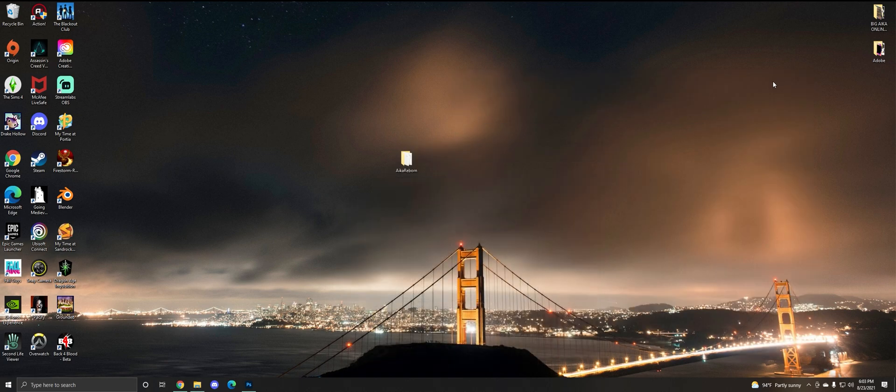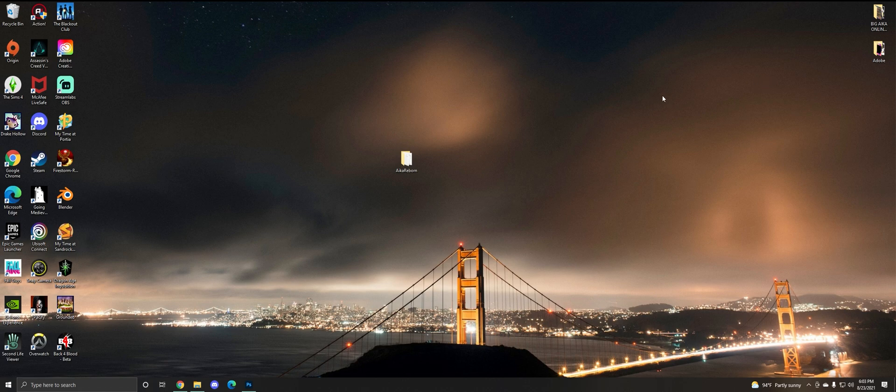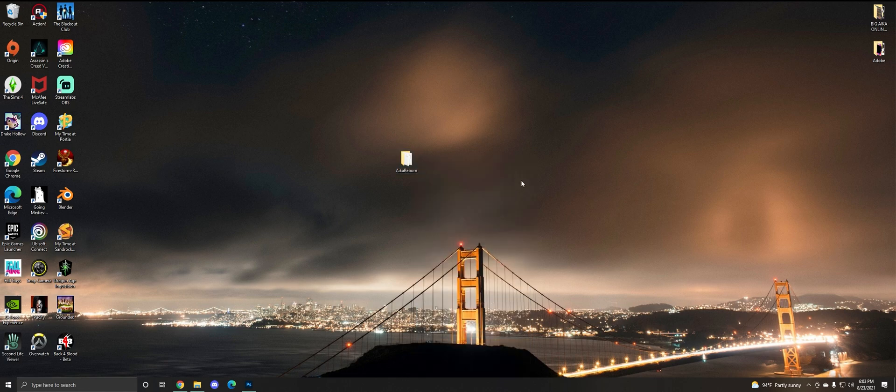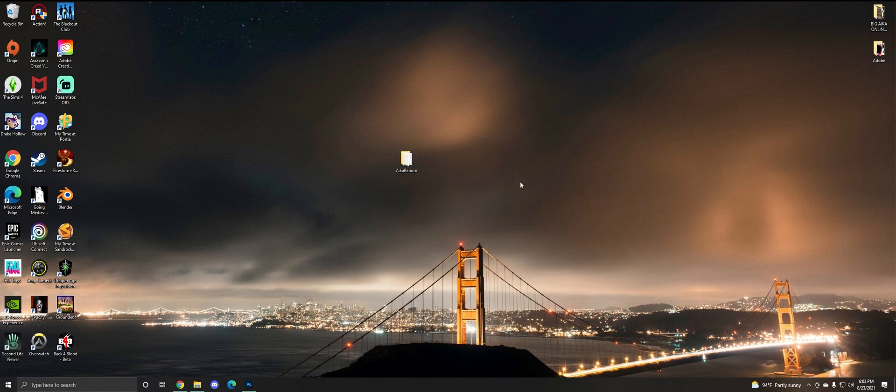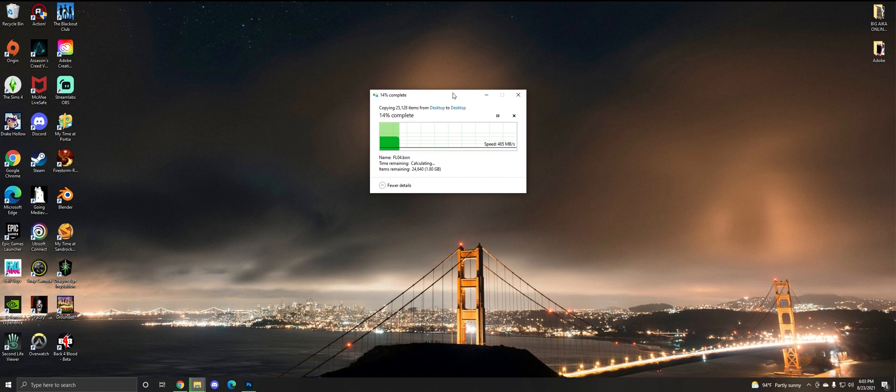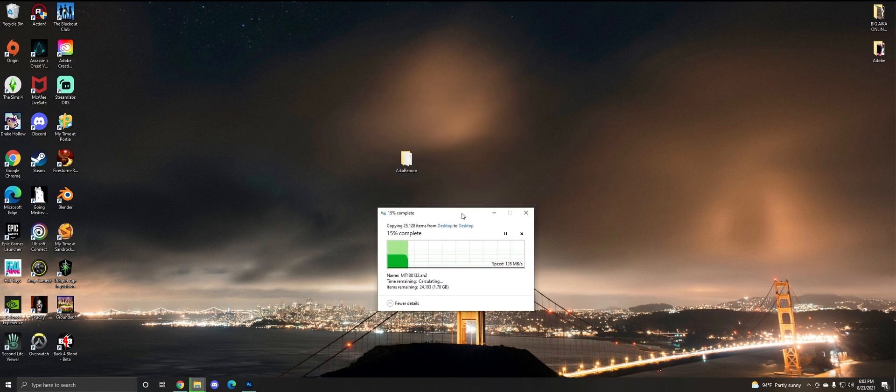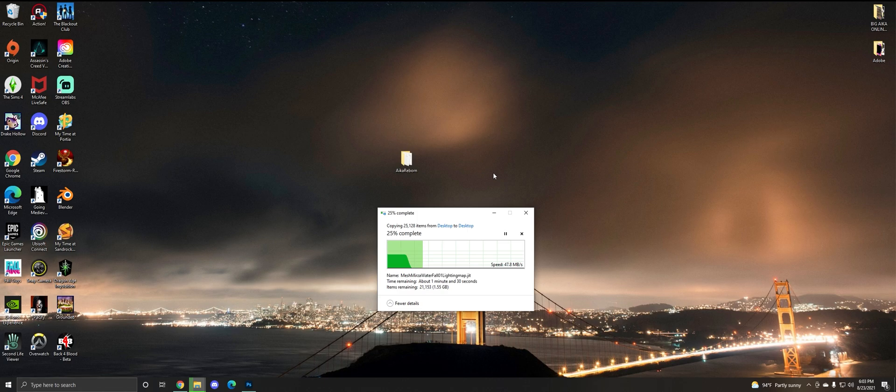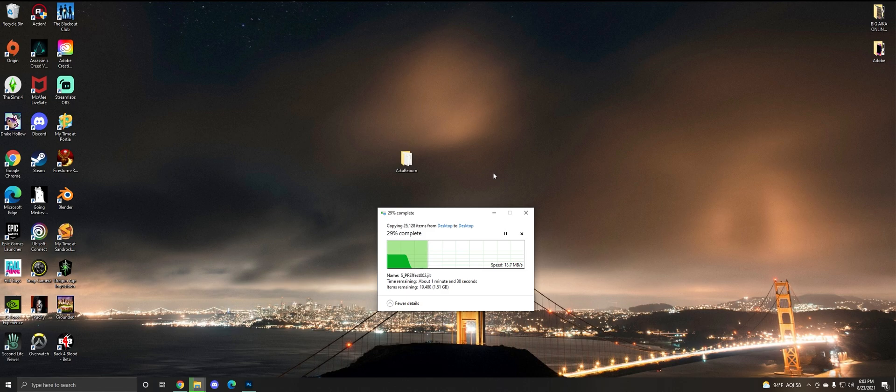I'm going to need all you guys watching this right now to make a copy of this folder. Make a copy and just paste it. We're going to make two copies of the Aika Reborn folder - one is going to be your clean folder and one is going to be your mods folder, just so you have a backup folder if anything goes wrong.